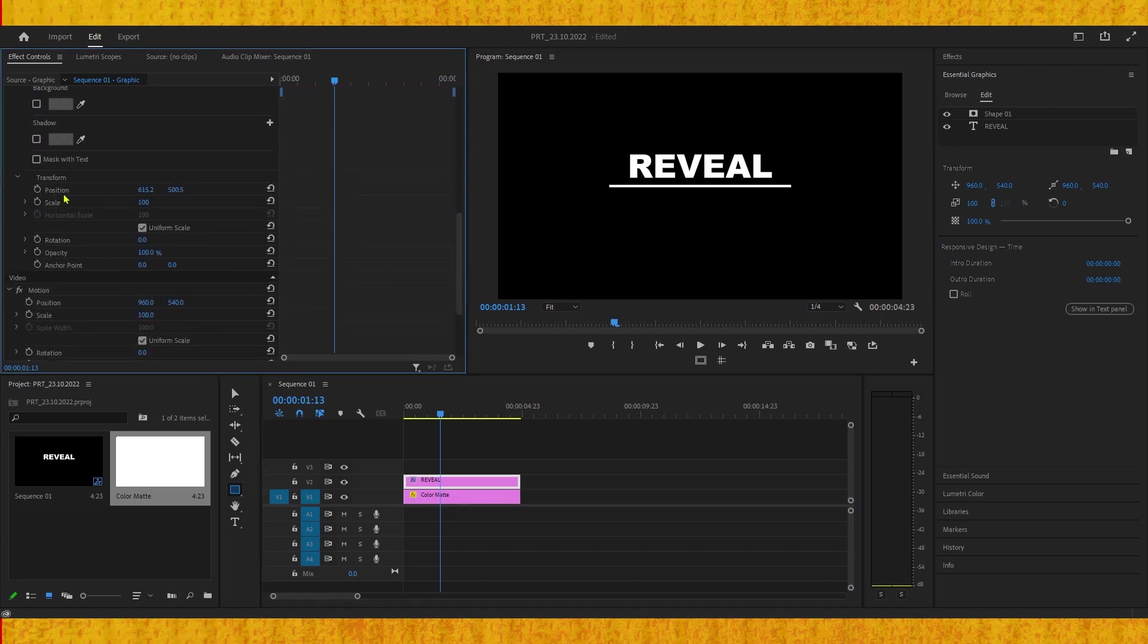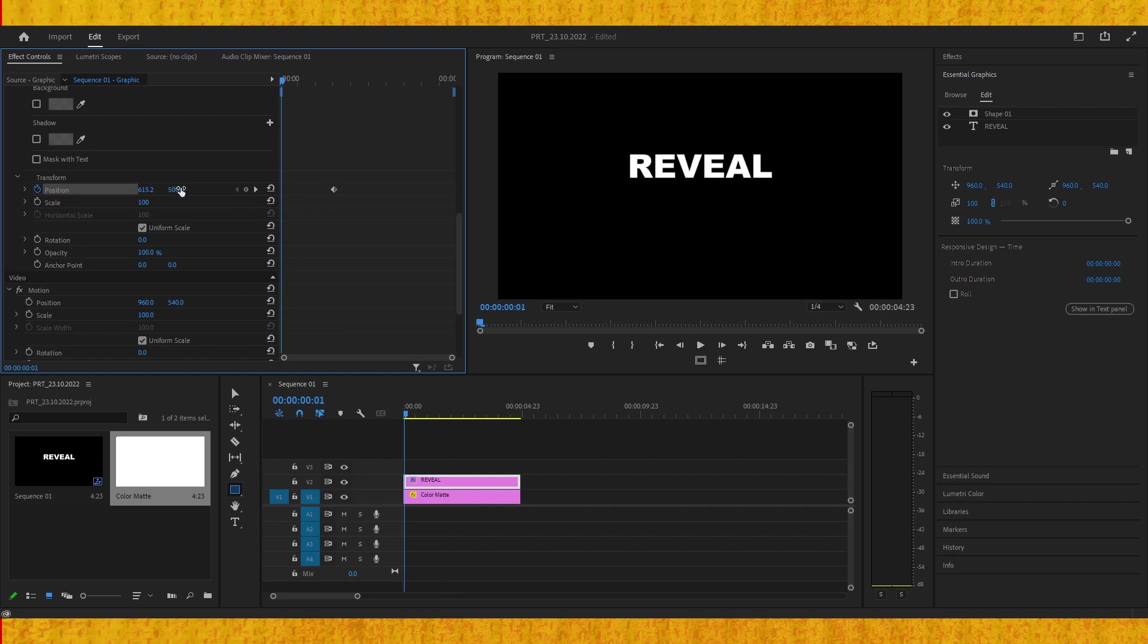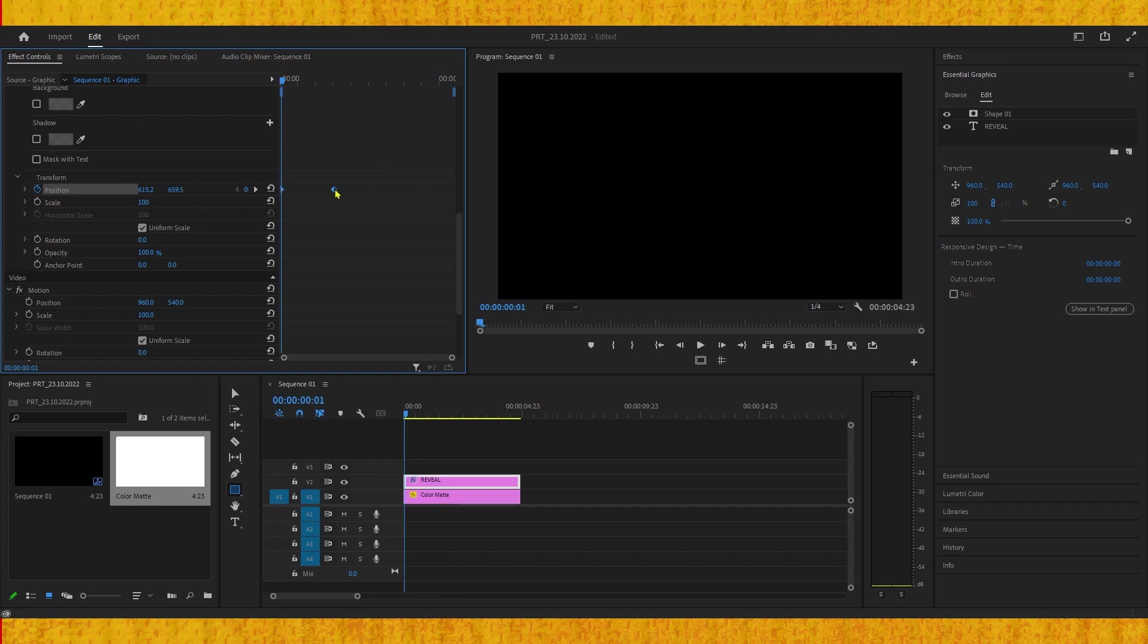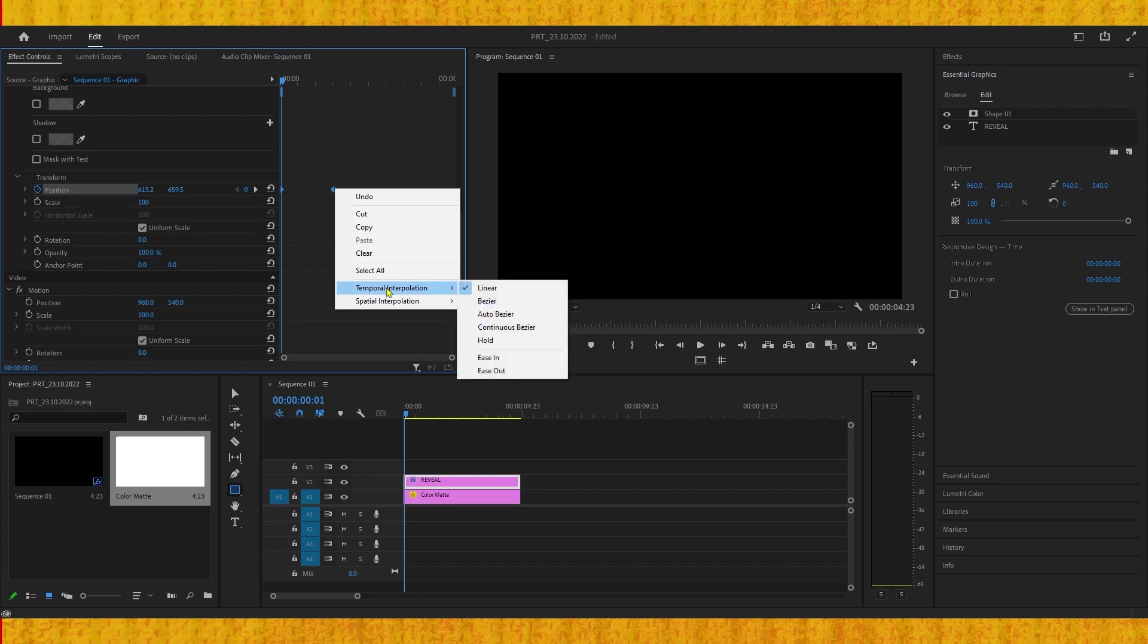Scroll down and click the stopwatch on Position. Move the playhead to the beginning and drag the text down. Don't forget to right-click and ease in these keyframes as well.